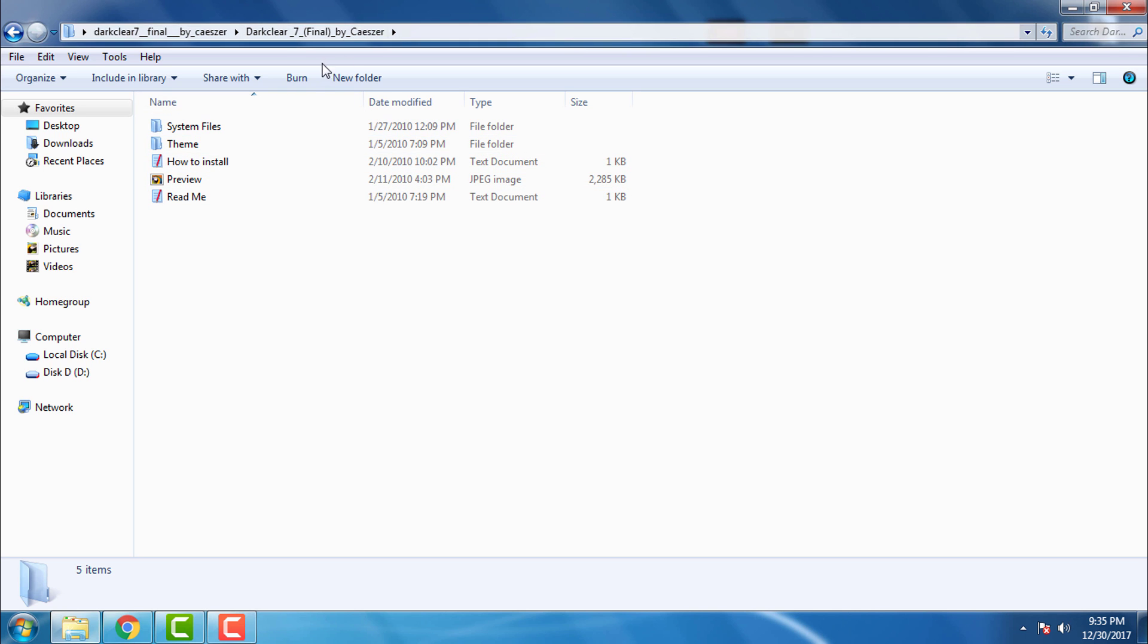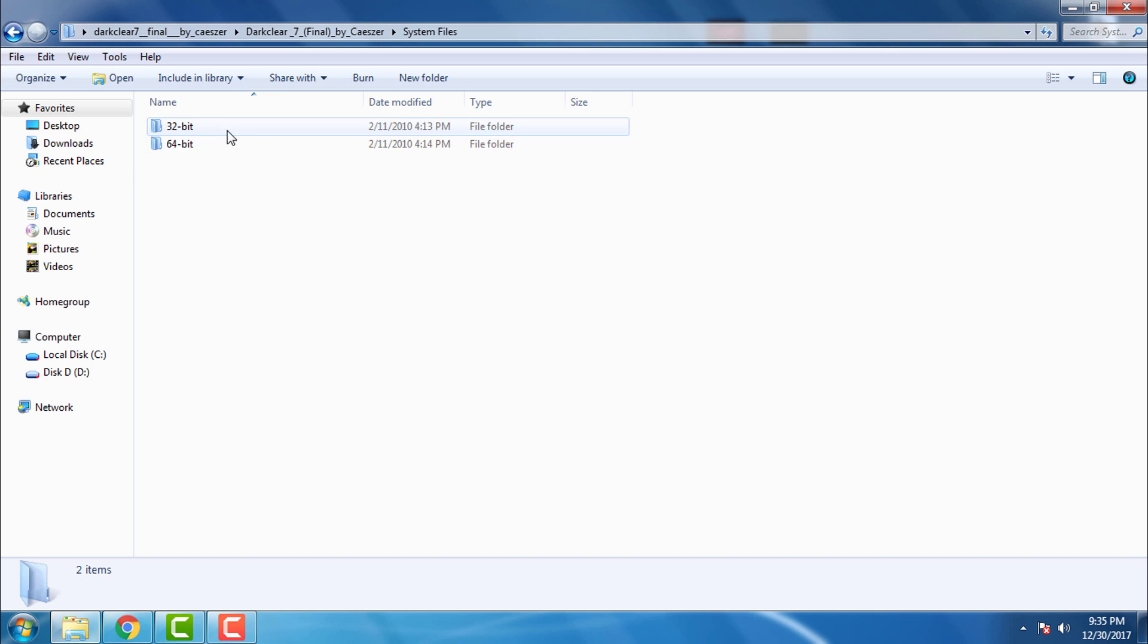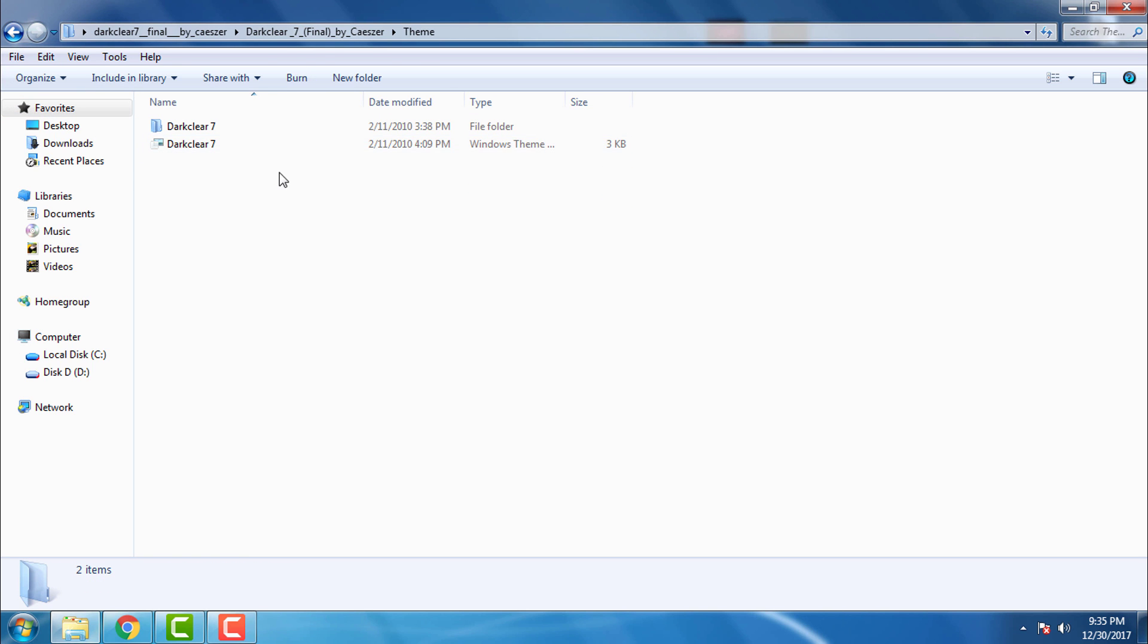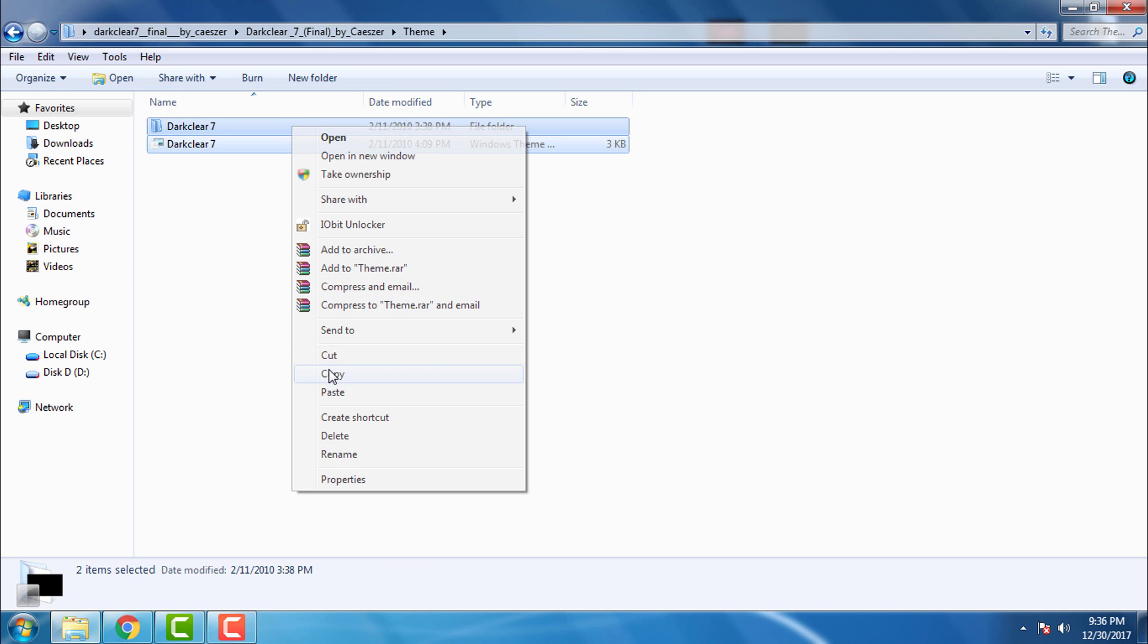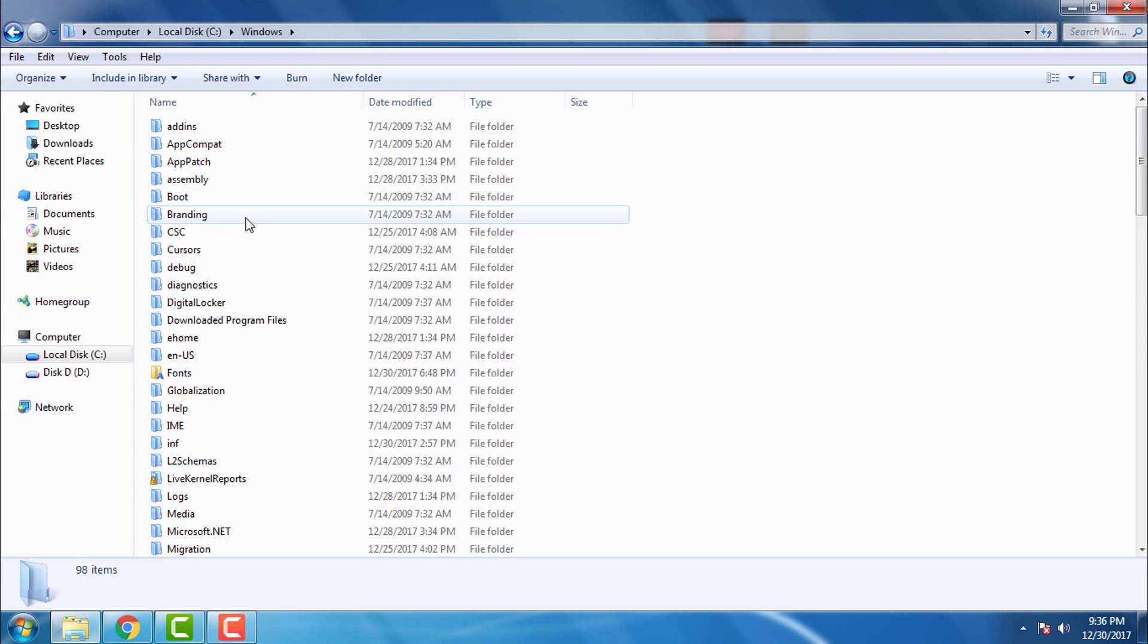And here is the theme. You have a preview, how to install and read the file, and you have some of these system files. Here is the theme Dark Clear 7, simply copy this.